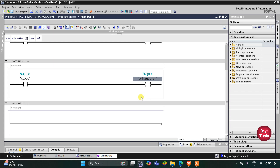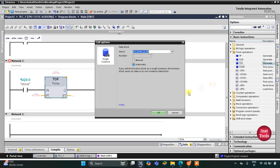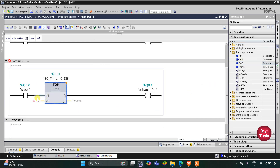When the stove is turned off, the exhaust fan will still remain on for one minute. For that we will use a timer operation — that will be TOF (off-delay timer) — and the preset value will be 60 seconds.